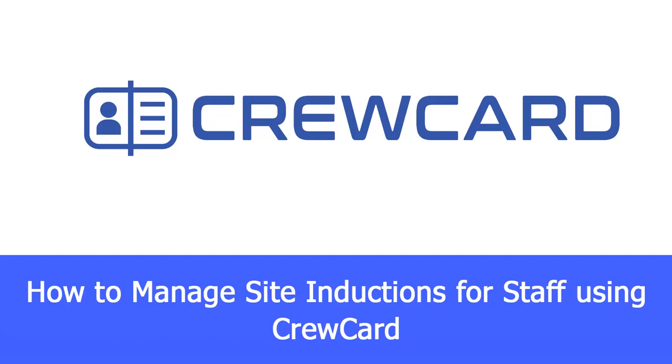How to manage site inductions for staff using CrewCard. In this video, you will learn that CrewCard has created a simple method to allow your staff to upload their inductions directly into the app to save operations managers from needing to micromanage this process.